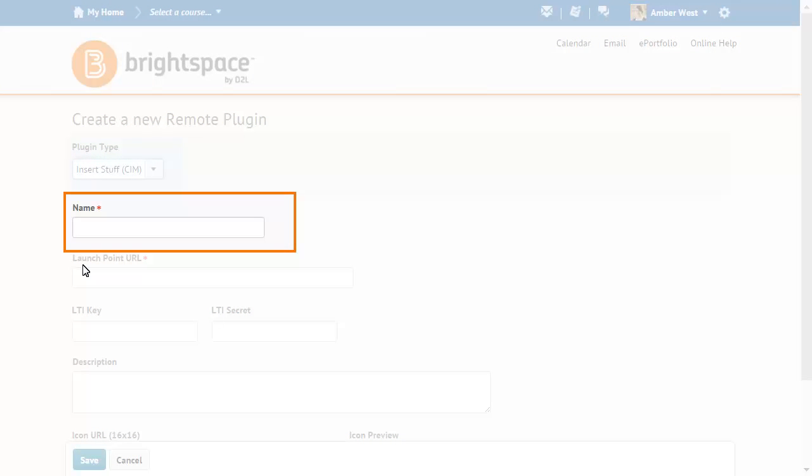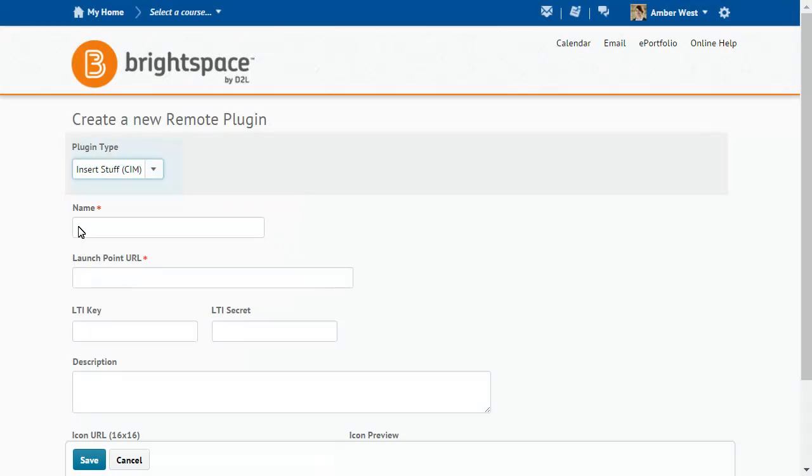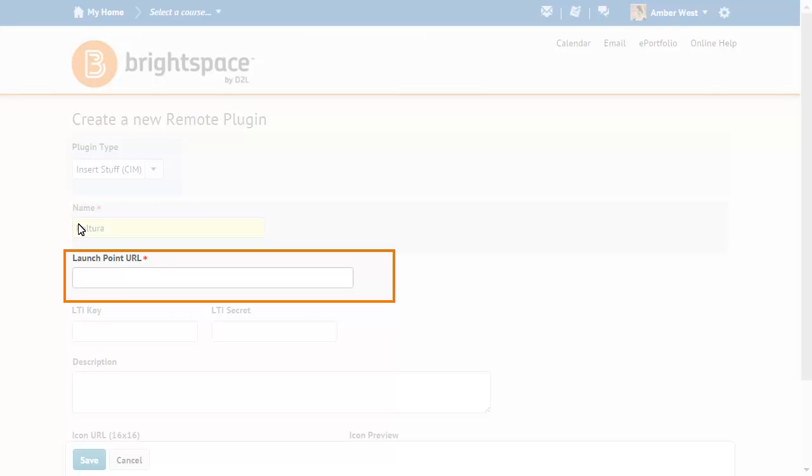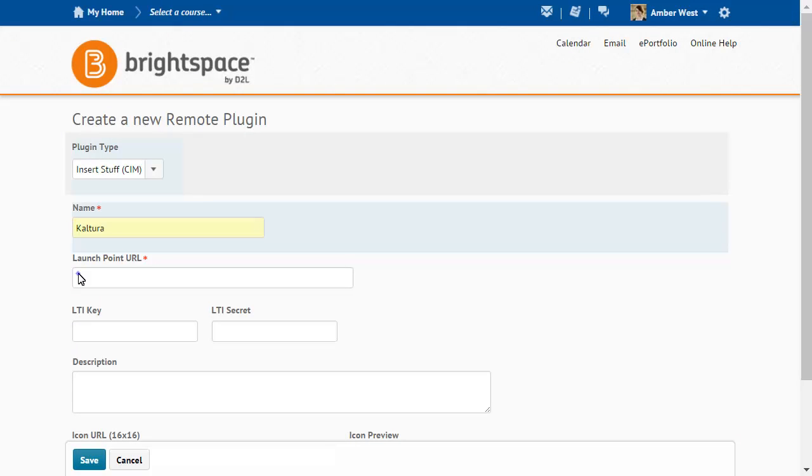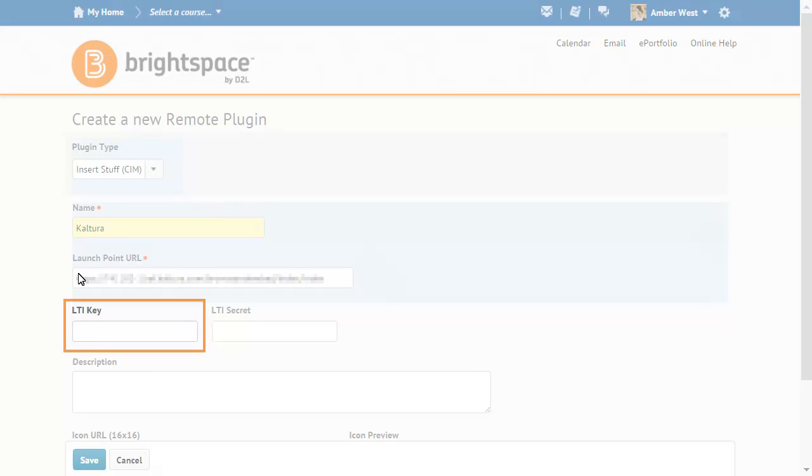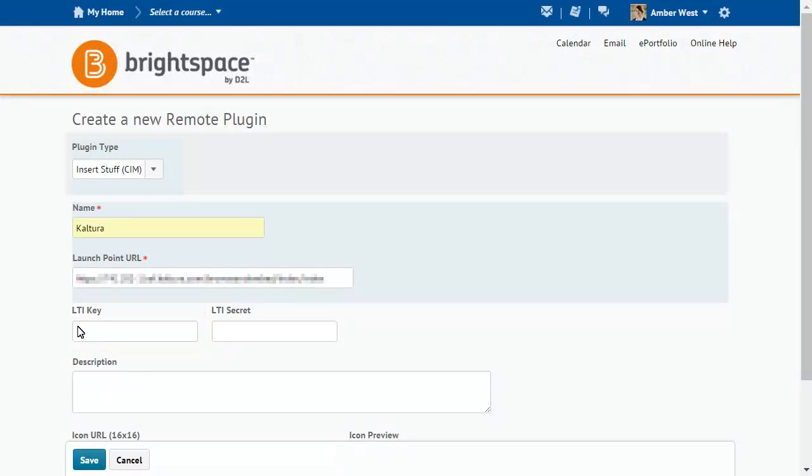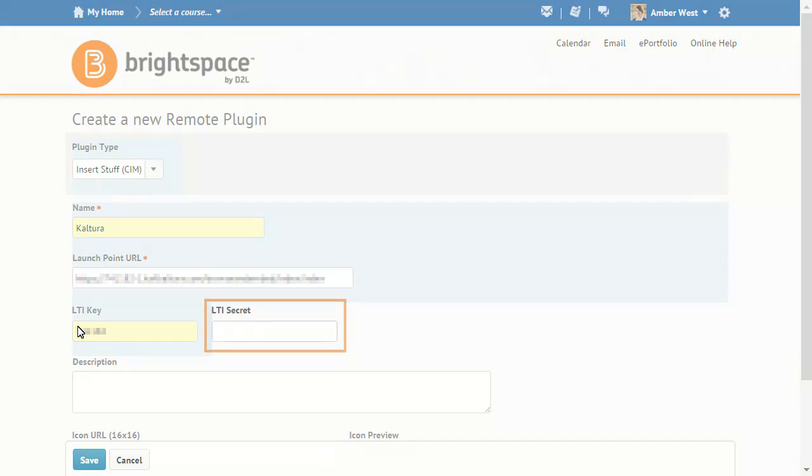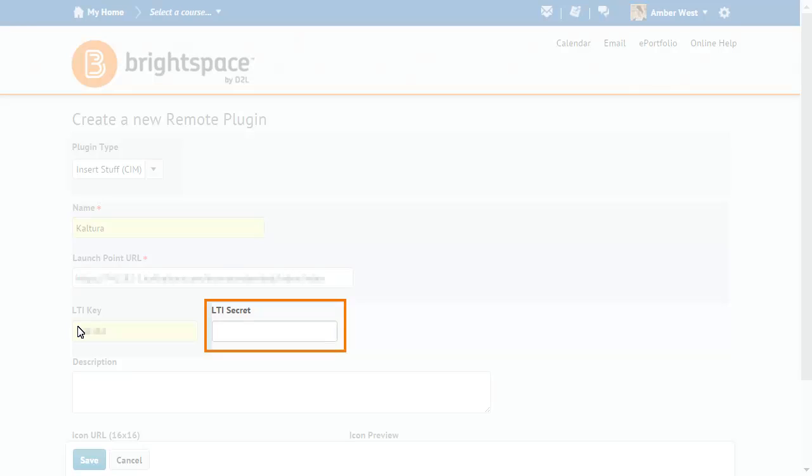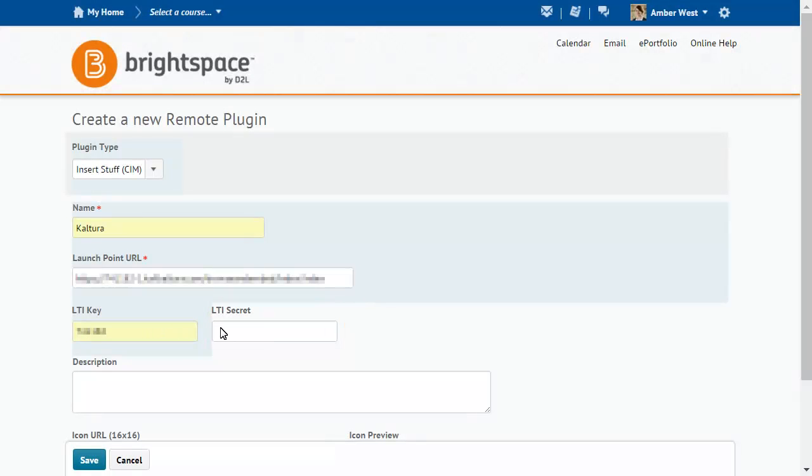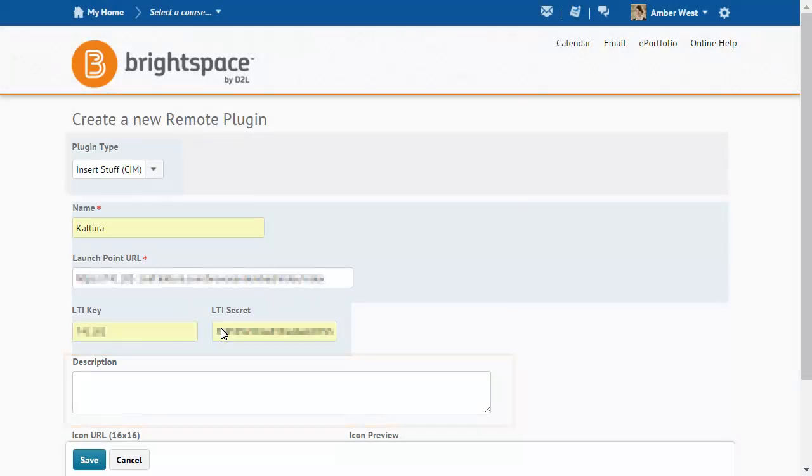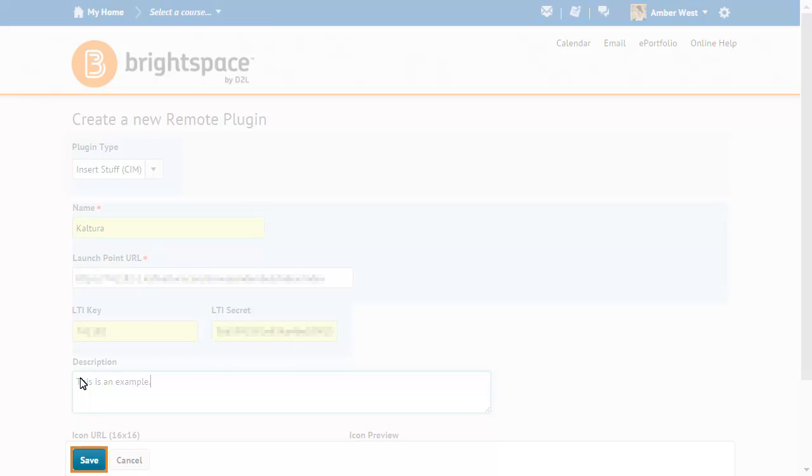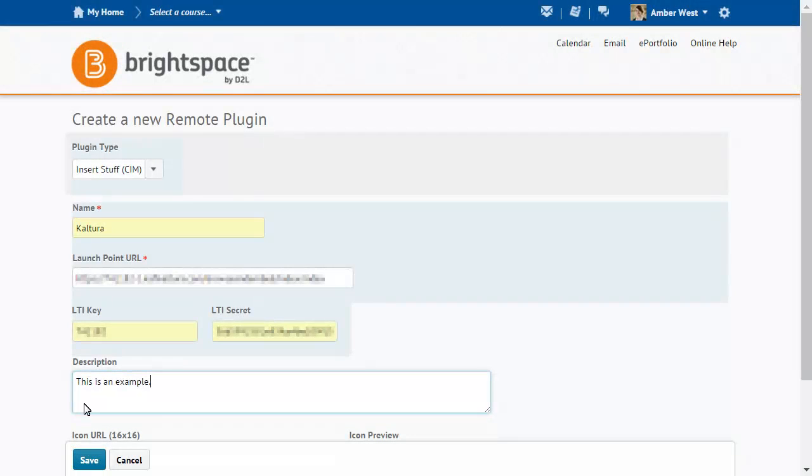Enter a name for the plugin, the Launch Point URL, LTI Key, LTI Secret, and, if desired, a description. When you are ready, click Save.